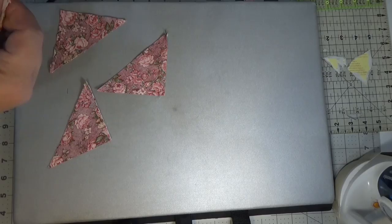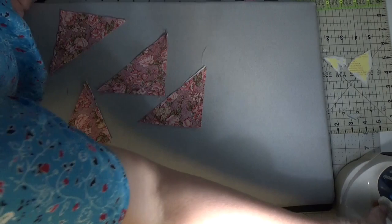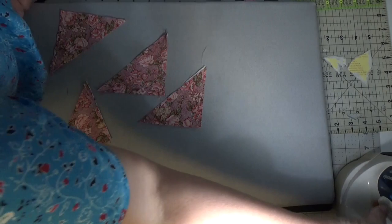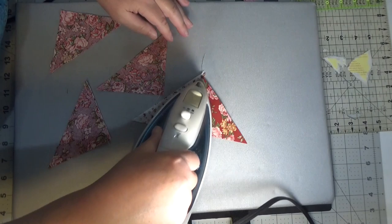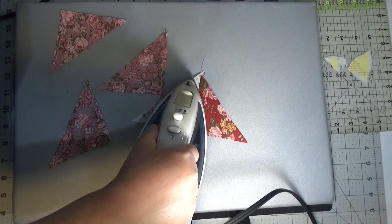Now we need to press. Remember there is a difference in pressing and ironing, so I'm going to set my seam. The heat kind of loosens everything up. So pressing you're just going to press it down. Ironing is when you back and forth.